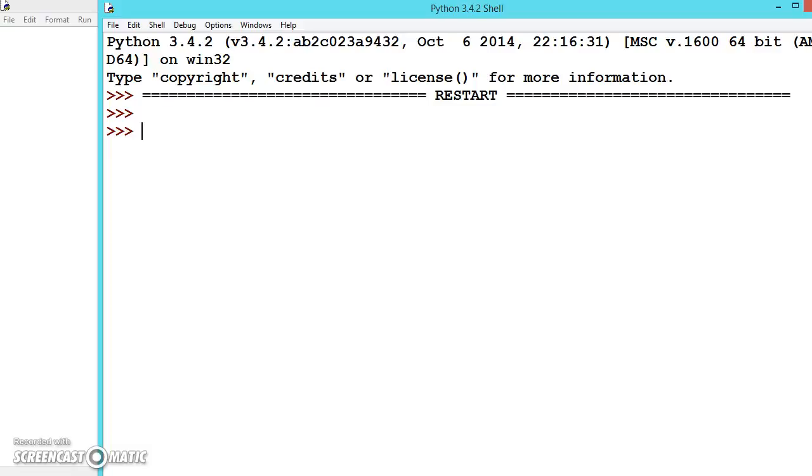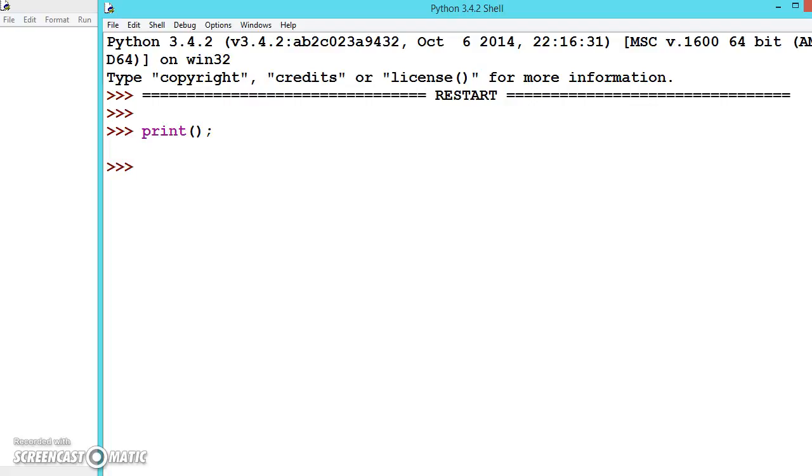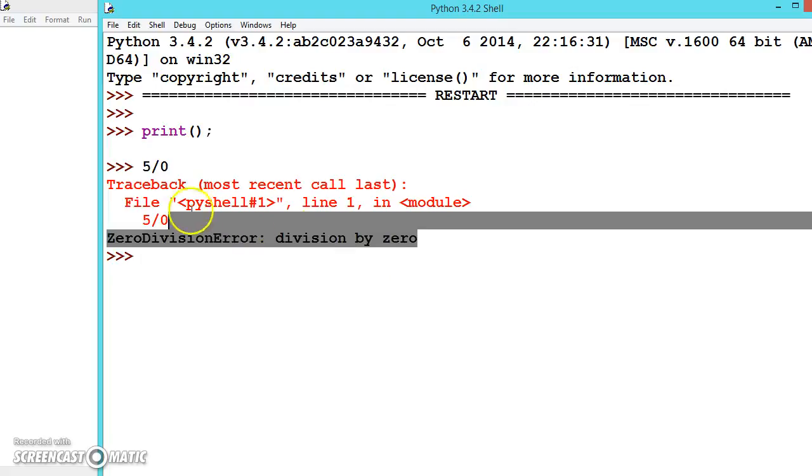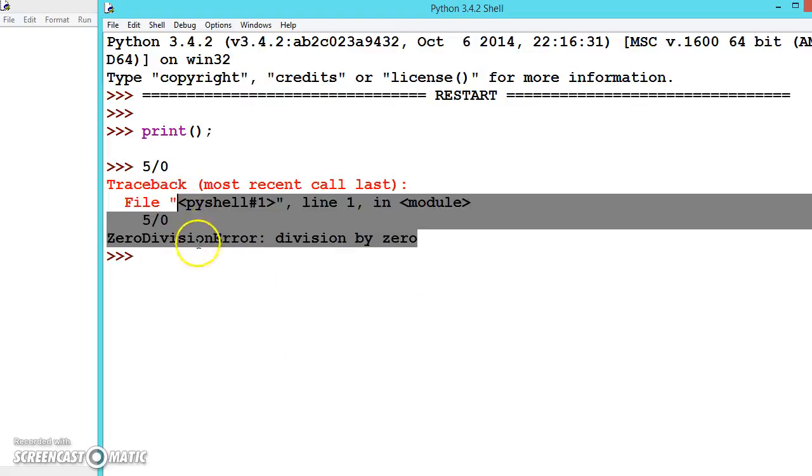Now let's discuss exception handling. In Python there are some errors - for example, if you use a wrong symbol, or if you try 5 divided by 0, it will give an error.